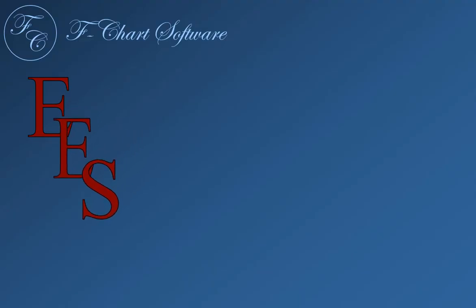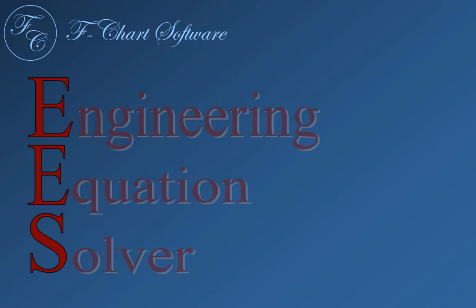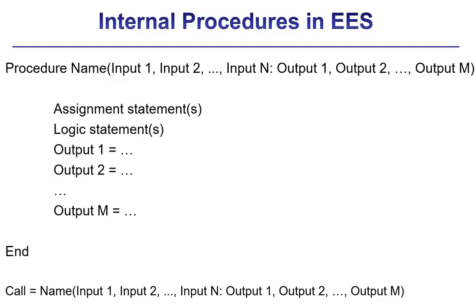EES, which is pronounced EES, is an acronym for Engineering Equation Solver.